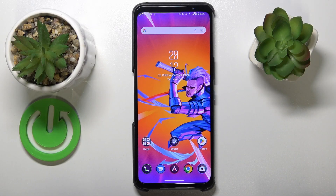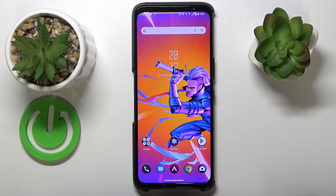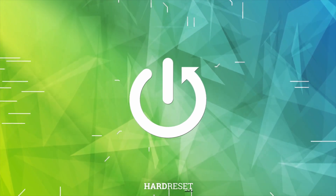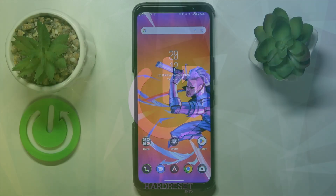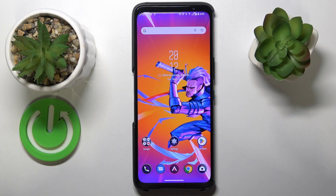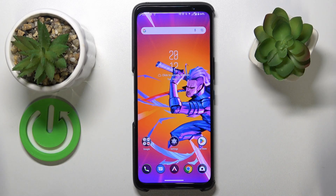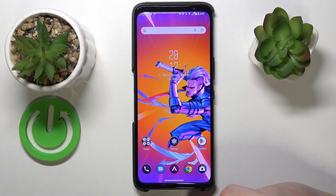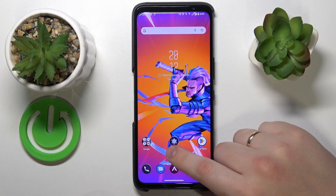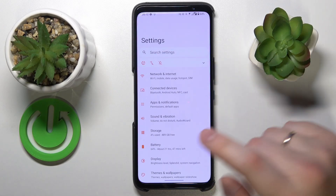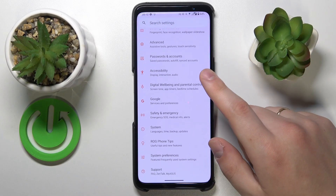This is the Asus ROG Phone 6D Ultimate, and today I will show you how to check how much RAM you have on this device. To start, I will note that there are quite a few ways to do that, but the easiest and most universal one that will work for any phone of this model is to launch Settings.